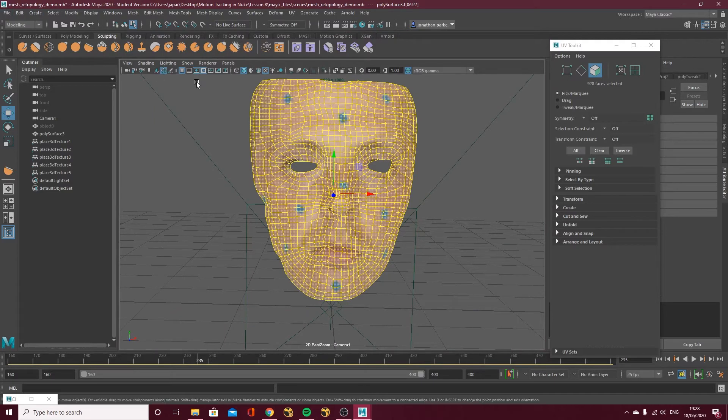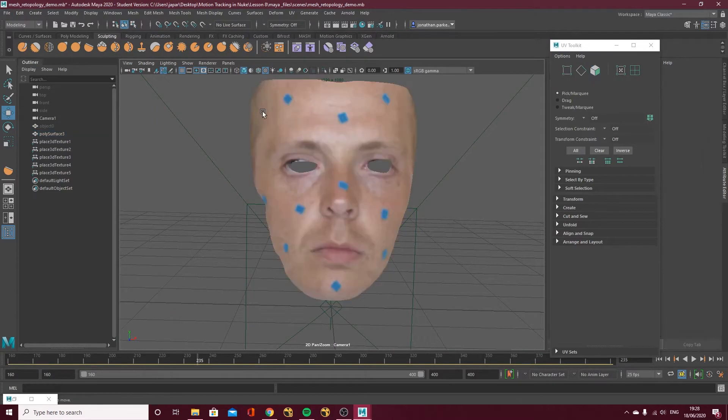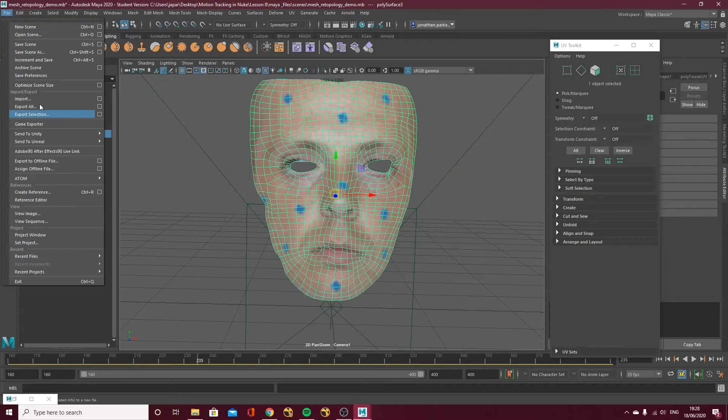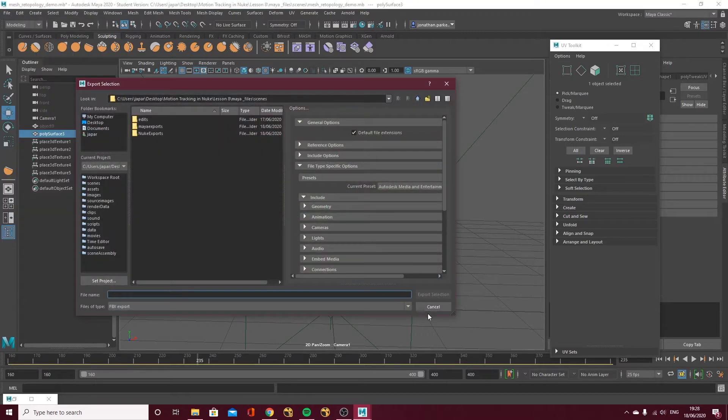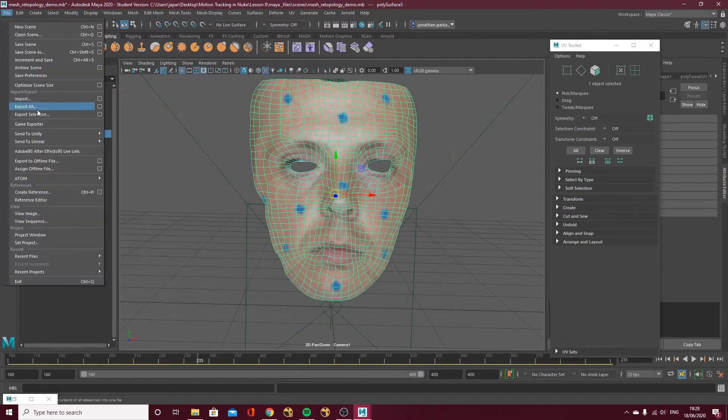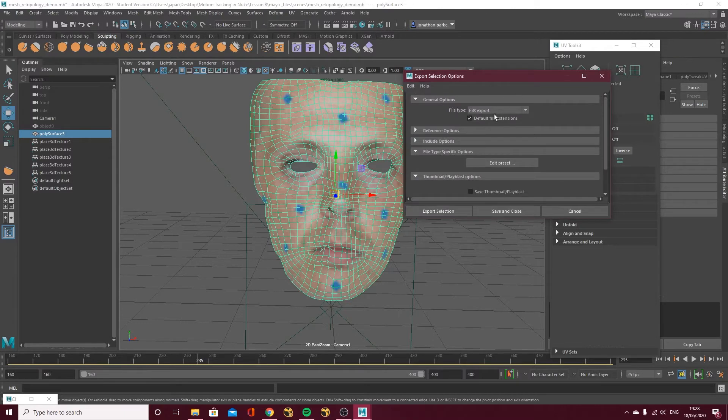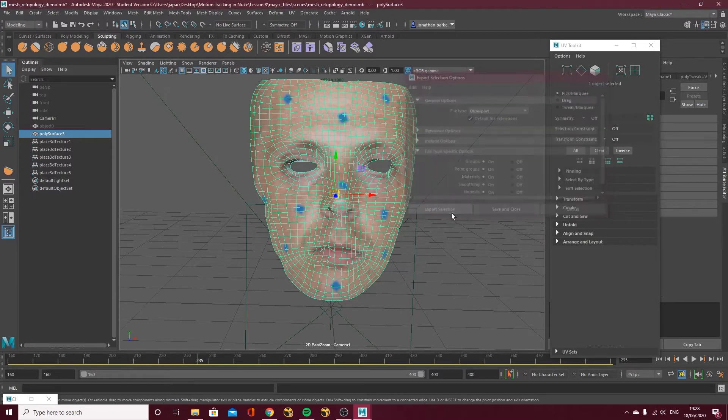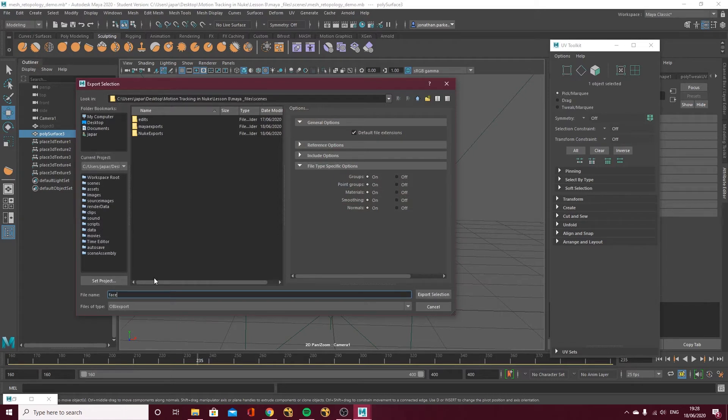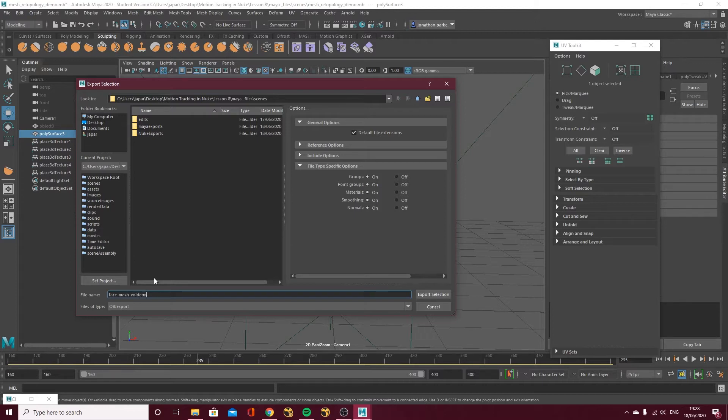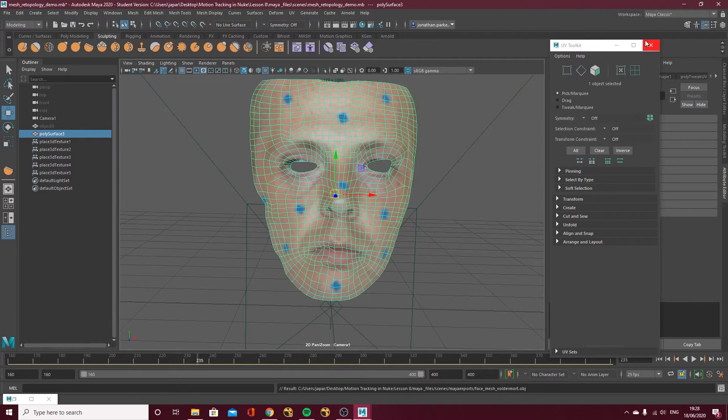So now I can go object mode, just select it, file, export selection and with that, just make sure you get the option box. So I'm going to go for OBJ and export selection, face underscore mesh underscore Voldemort, let's just call it that, Maya export, save it in here, face mesh Voldemort, export selection and now I can come out of Maya and go back into Nuke.